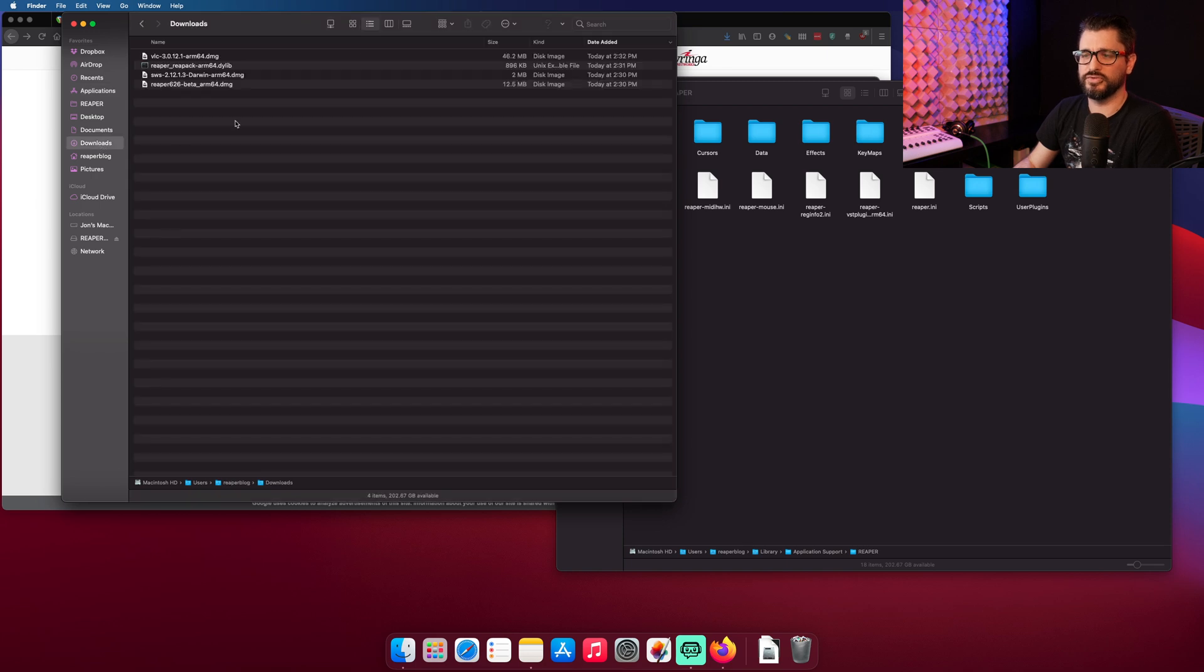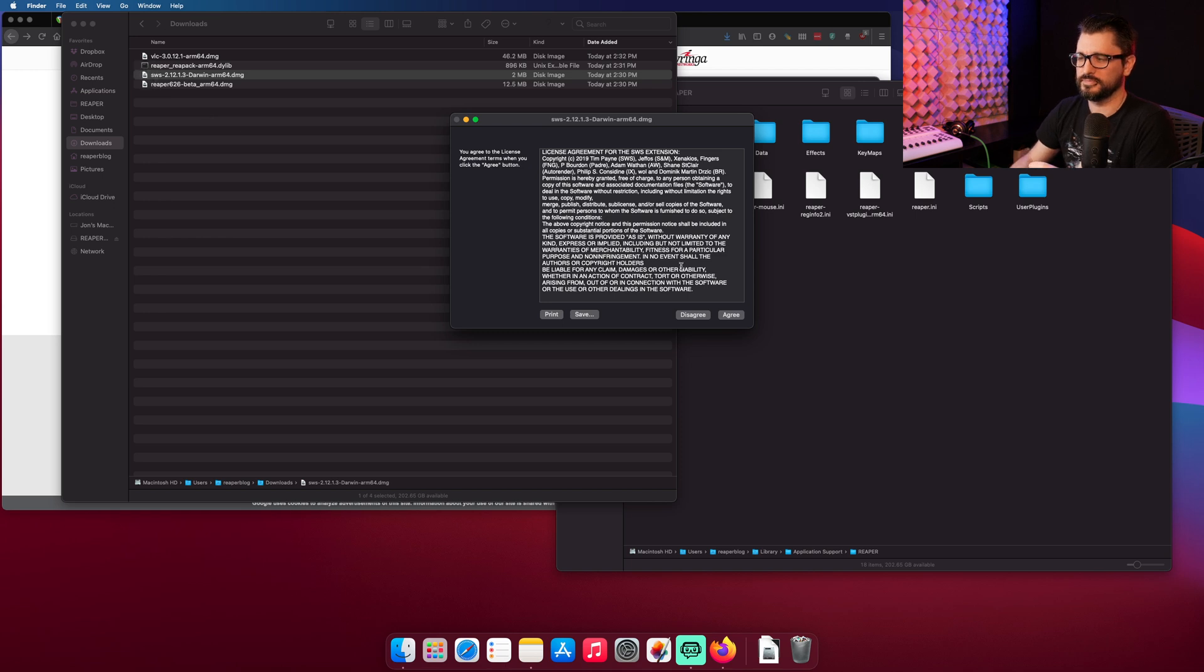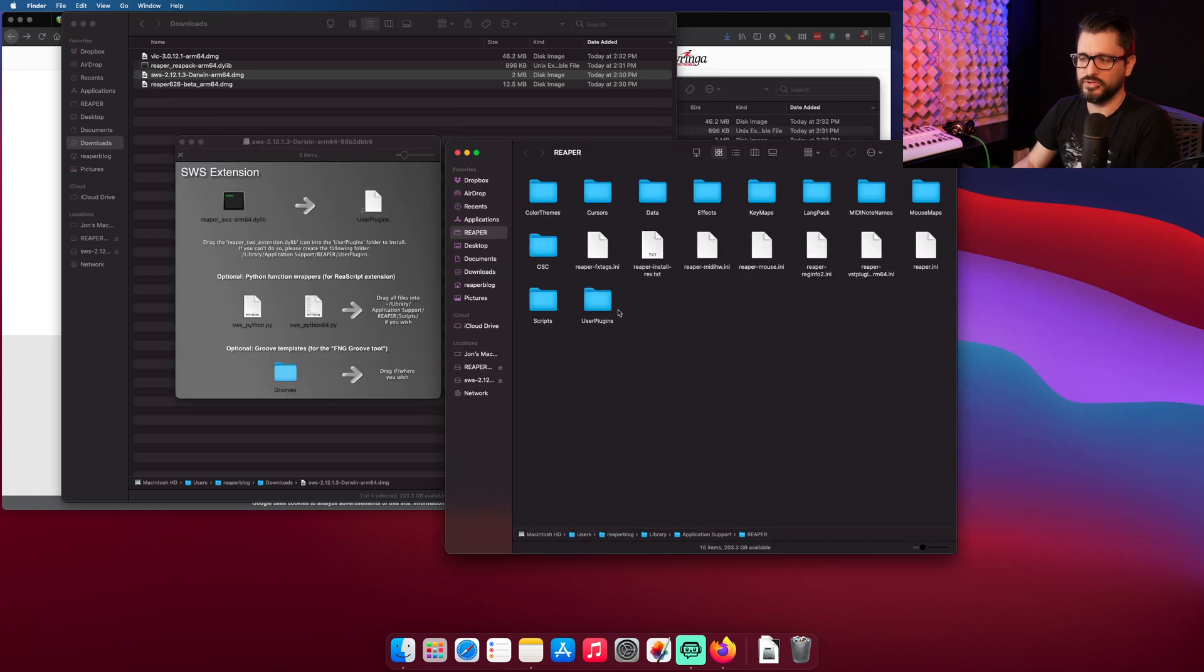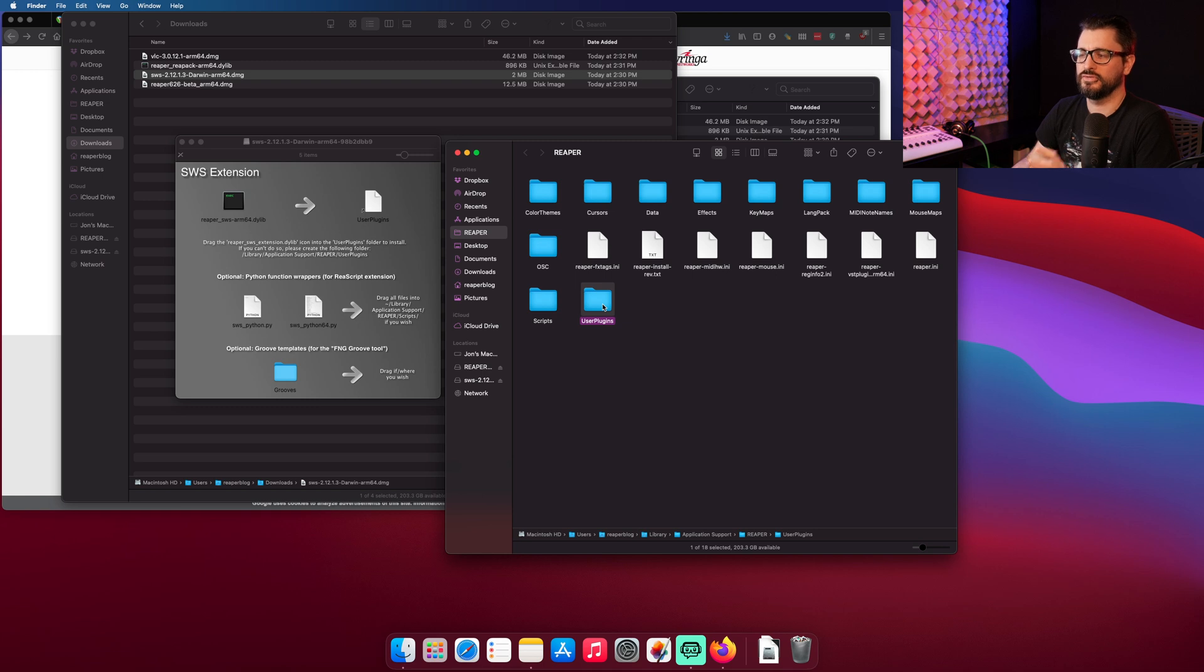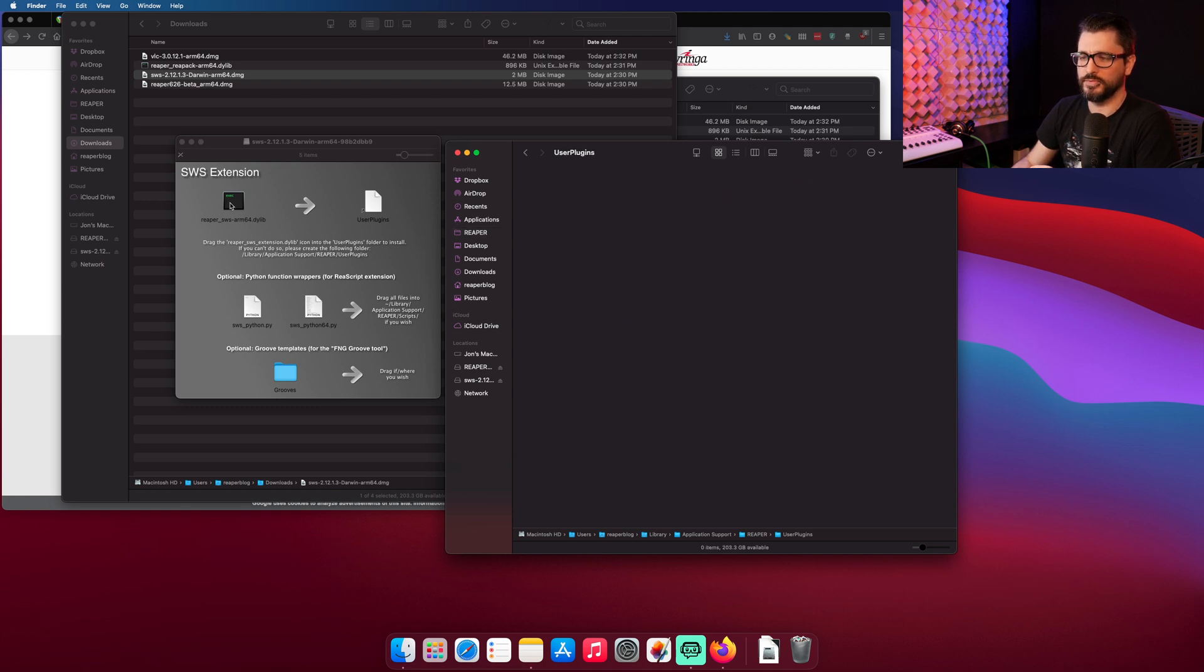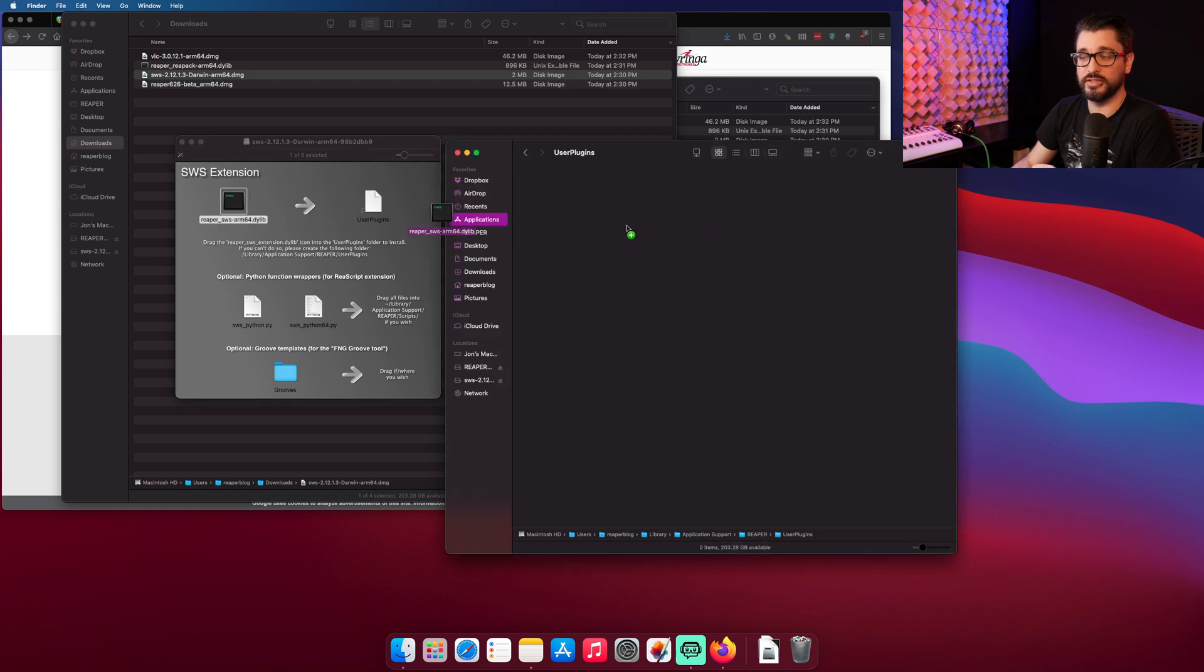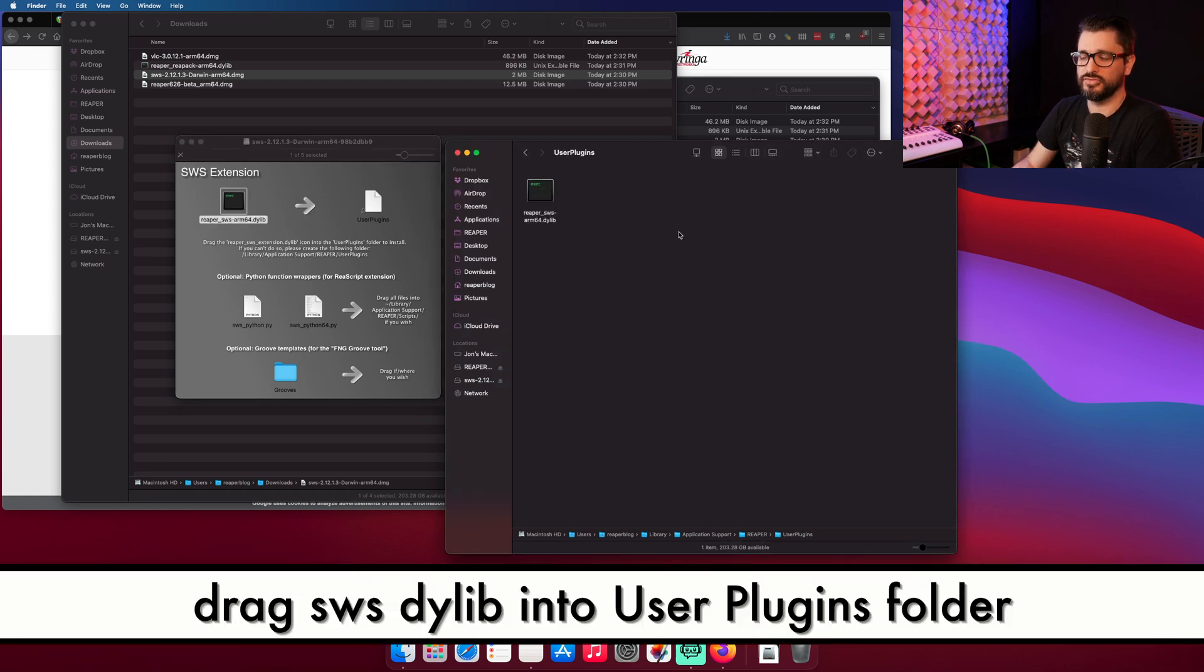We're going over to the Downloads folder. We're going to open up the SWS installer. So now we're going to open up the User Plugins folder inside of the Reaper Resources folder. We're going to drag this ReaperSWS ARM64.dlib into the User Plugins folder. And now we're going to launch Reaper again.